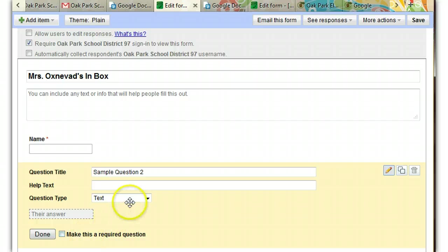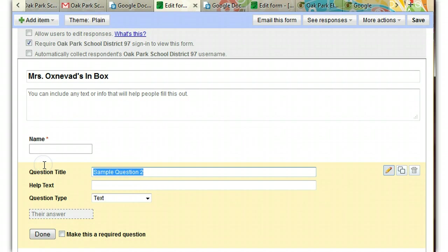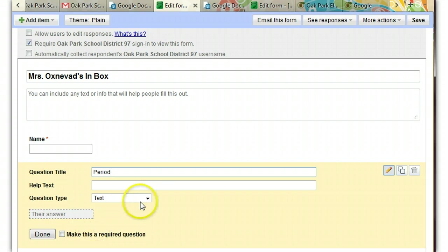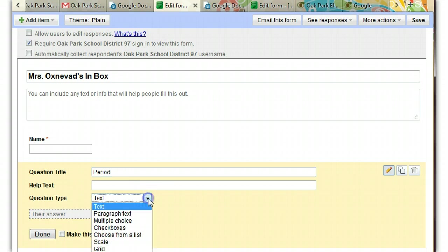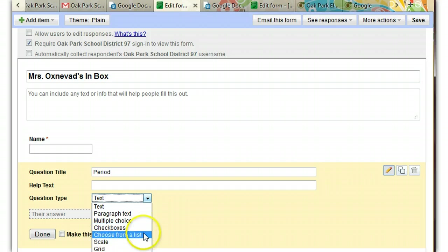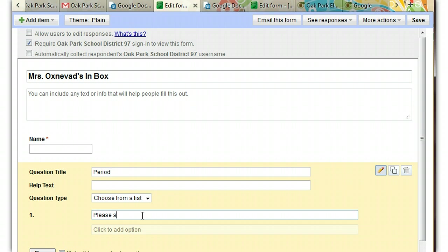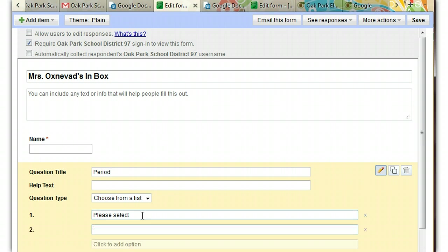The next question I want to create is a question for class period. So I'm just going to go ahead and write period. I could leave this as a text and I could ask the students just to type it in. Or I could choose from the list here and make it a drop down menu. And if you're going to make it a drop down menu, always remember to make the first field, please select.